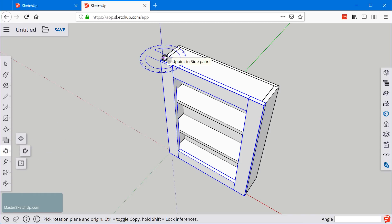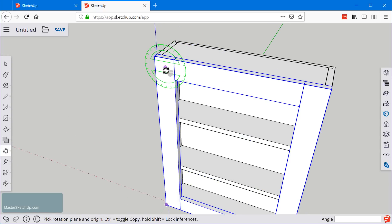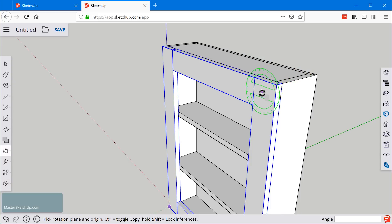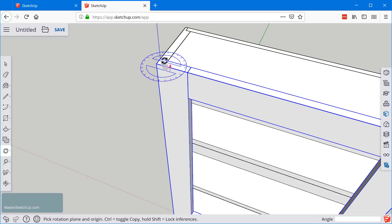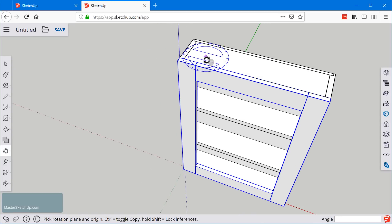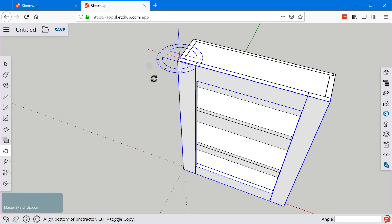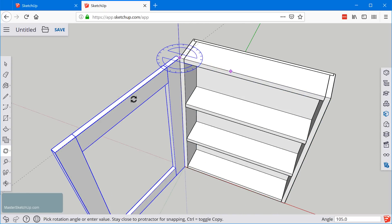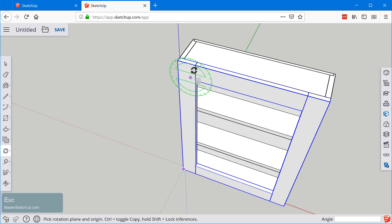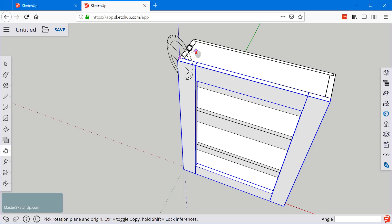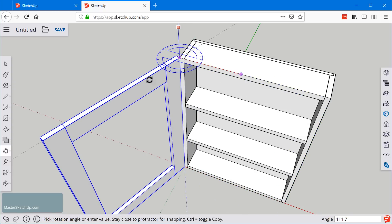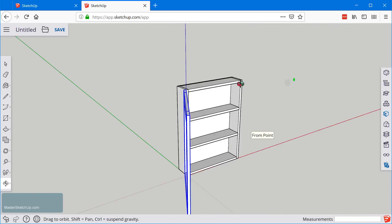When I grab the rotate tool, it works by first selecting the pivot point. Before you click, you'll notice the indicator will rotate to snap to certain planes and faces in your model. If you hover over a face aligned to the direction you want to rotate, hold down the shift key to lock that inference. Then you can click and rotate to whatever angle you want. Alternatively, you can click and drag — the first click and hold defines the pivot point, and the direction you drag defines the rotation axis. I'll pull the mouse up and release to lock the plane, then rotate out to 120 degrees.